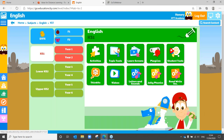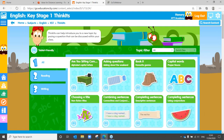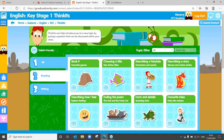A couple of other areas to tell you about — we have some really useful tools called think-its. Think-its are exactly what they say: they're about getting children to think about something, to use their learning and understanding to answer a question. You've got reading or writing, maybe looking at their favourite book, how you can express feelings — some really lovely tools.